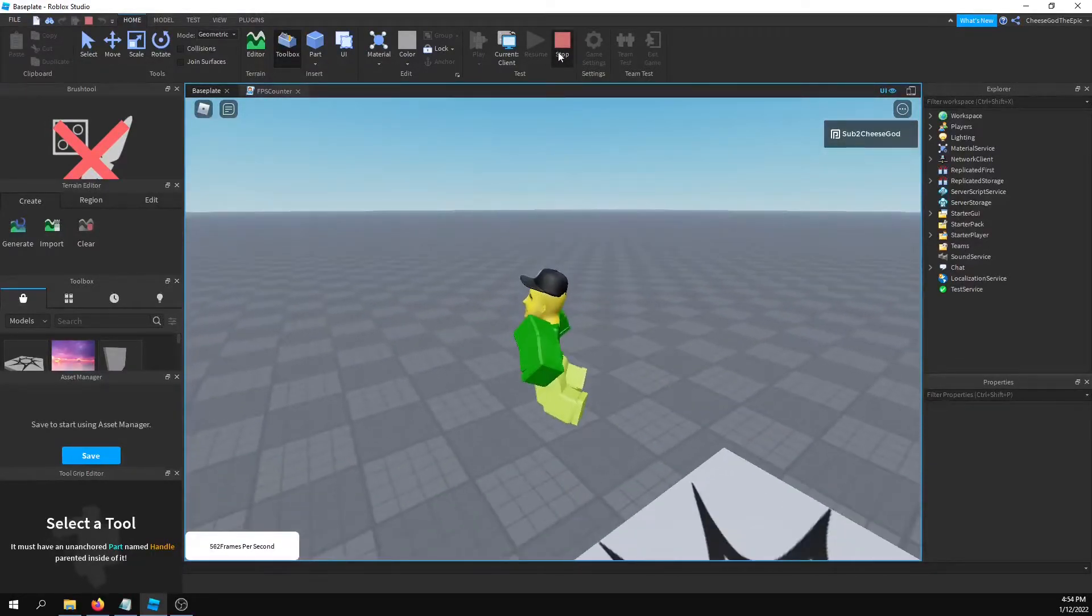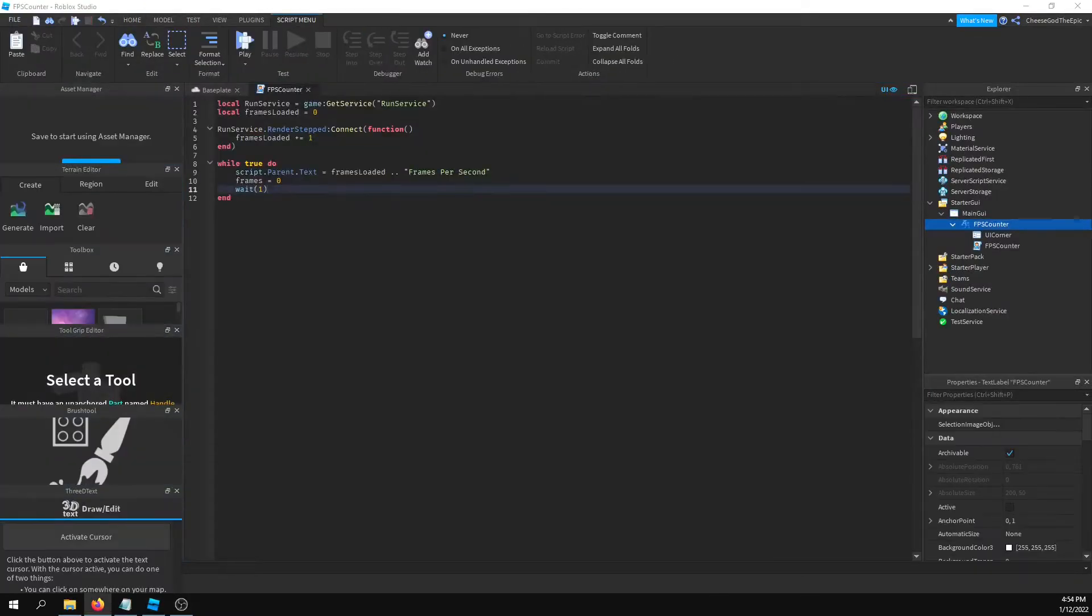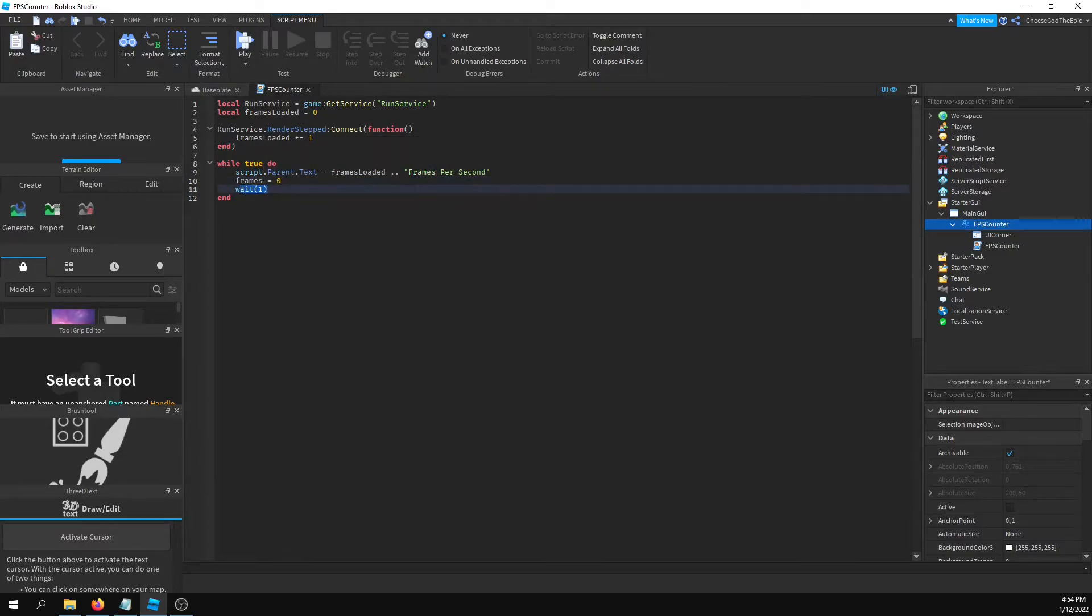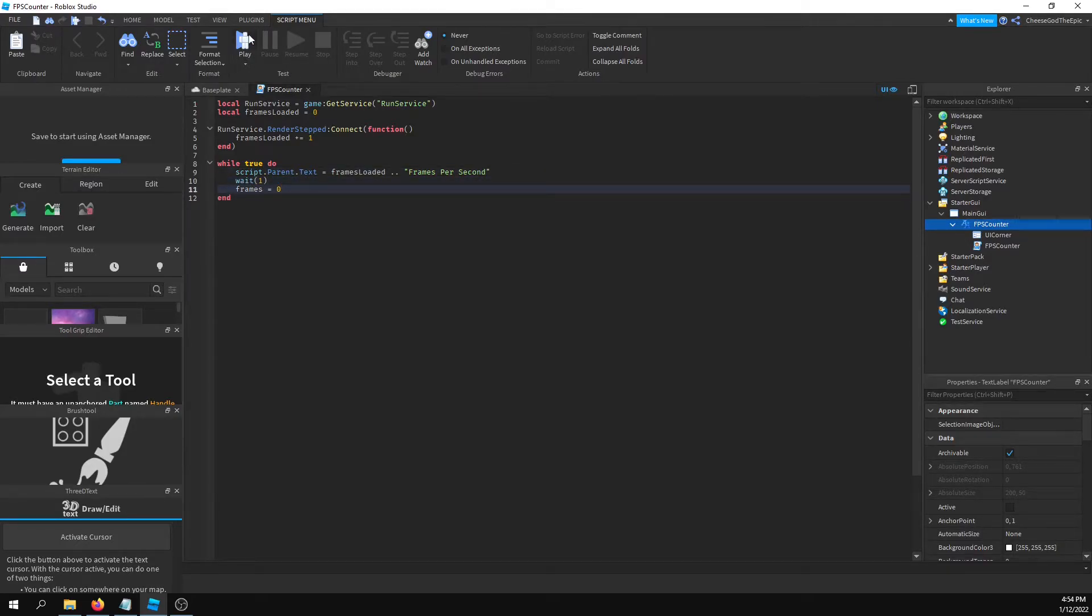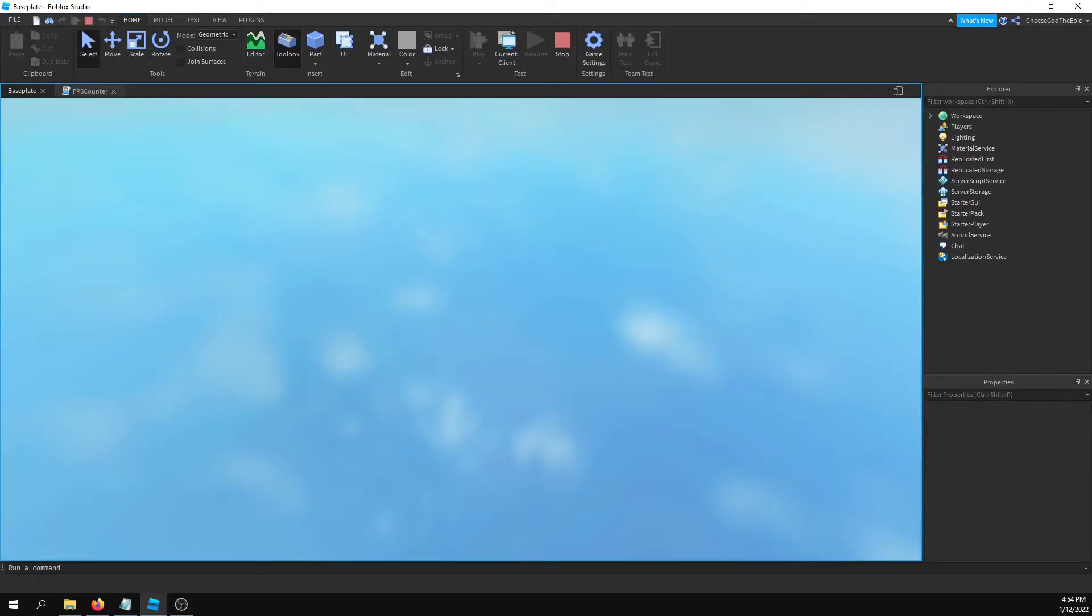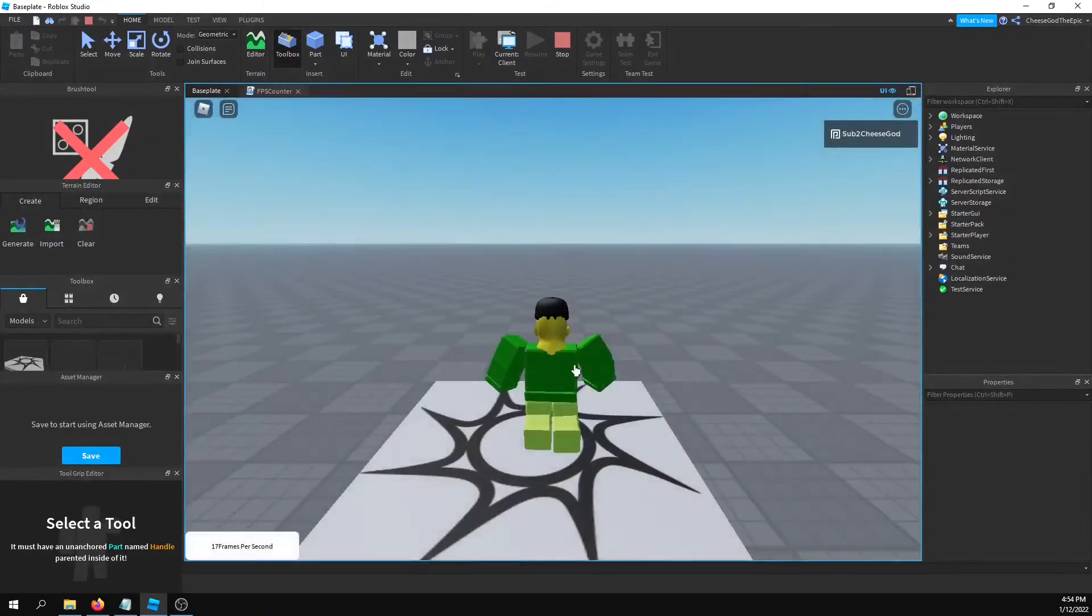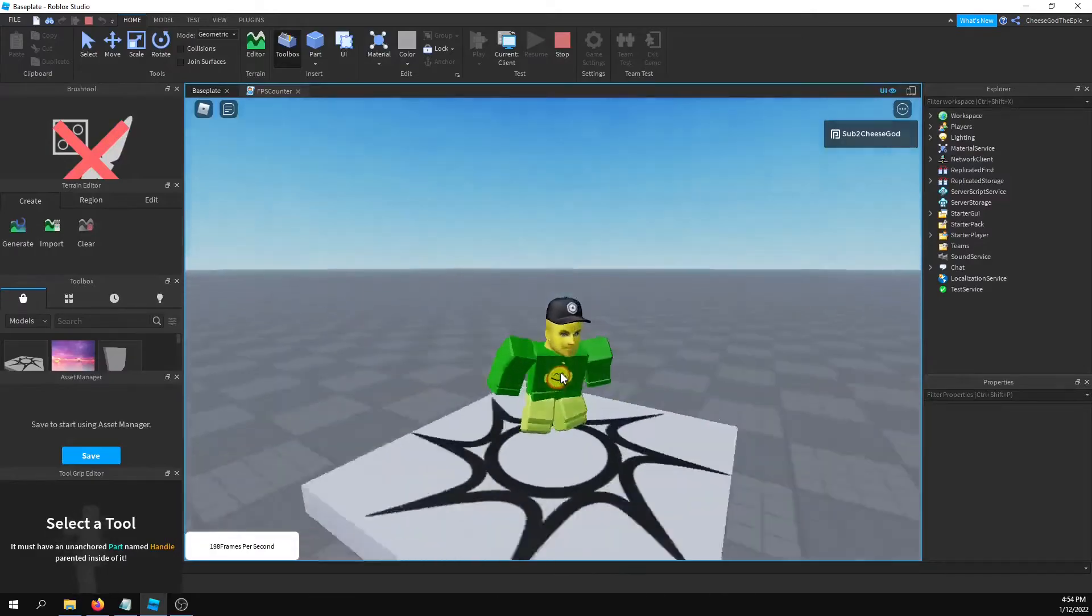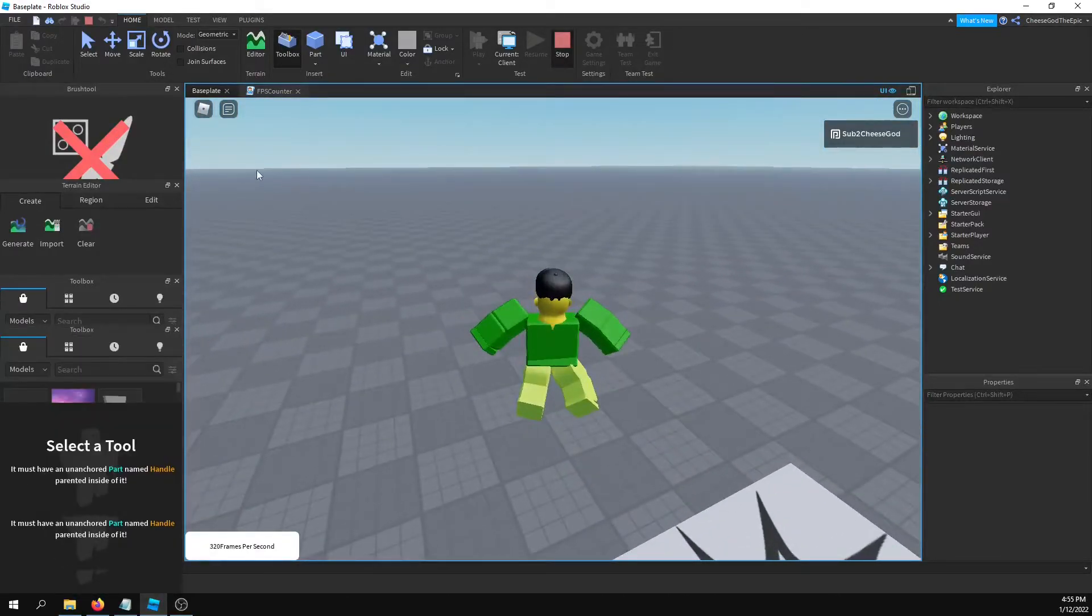Actually, there seems to be a problem here. Oh, I should probably do the wait one first. That makes sense. Now if we run that, that should work as far as I know.